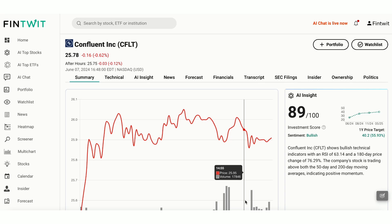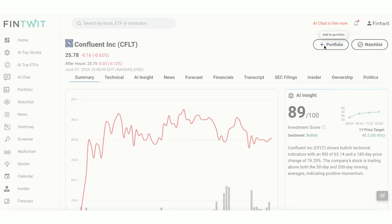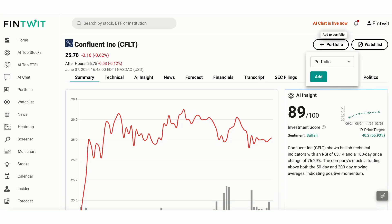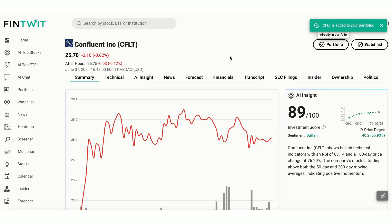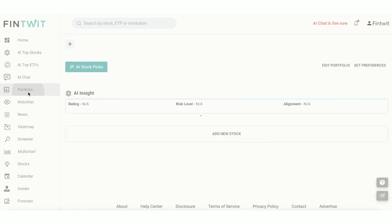Now, let's open the Confluent Stock page and add Confluent to our Fintwit AI portfolio. Head over to the Portfolio page. Similar to the watchlist, you can create multiple portfolios and edit them as per your preference. To get the most out of it, mirror this portfolio with your actual holdings in your brokerage accounts.